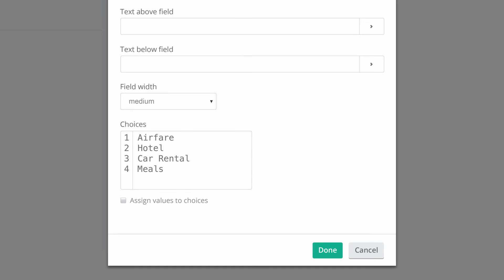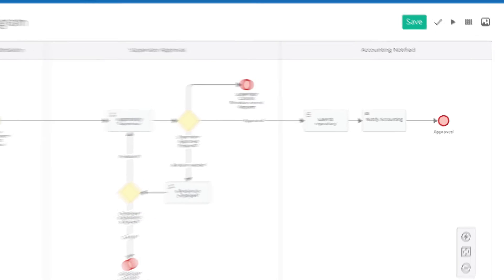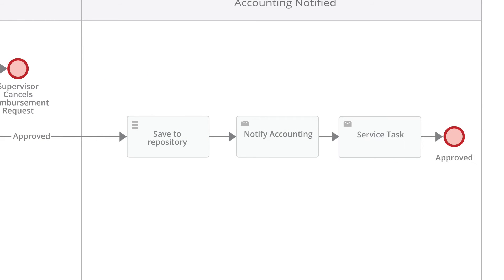Next, let's update the process diagram. We'll set up an email notification as the last step of the process to notify the employee when the expense report has been approved.